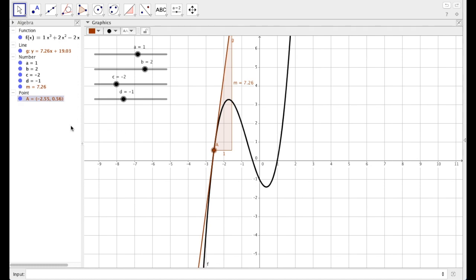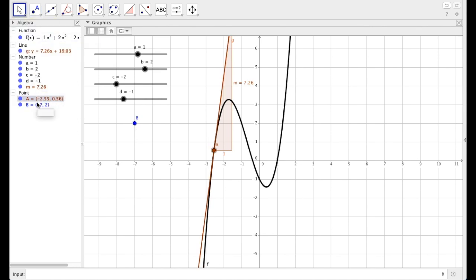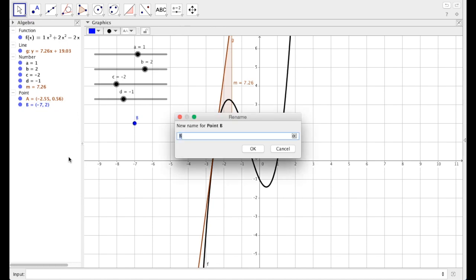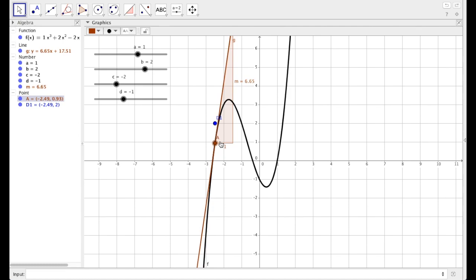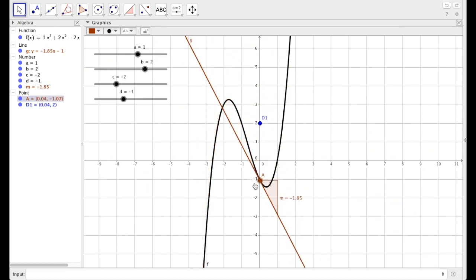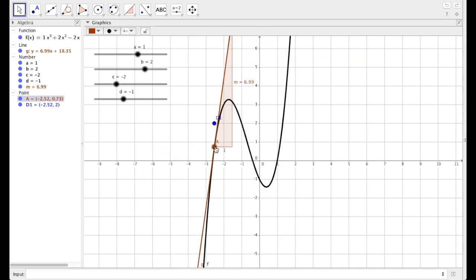We're going to define another point. Click on the point tool, click anywhere, and it added point B. I'm going to rename that — click on the arrow and rename that point D1. Double-click over the point on the left-hand side. I'm going to redefine this point. Instead of just being at the coordinates where I clicked, I'm going to change this to x of capital A — so this is going to be the x value of point A. Hit enter. D1 is now the same x value as A.